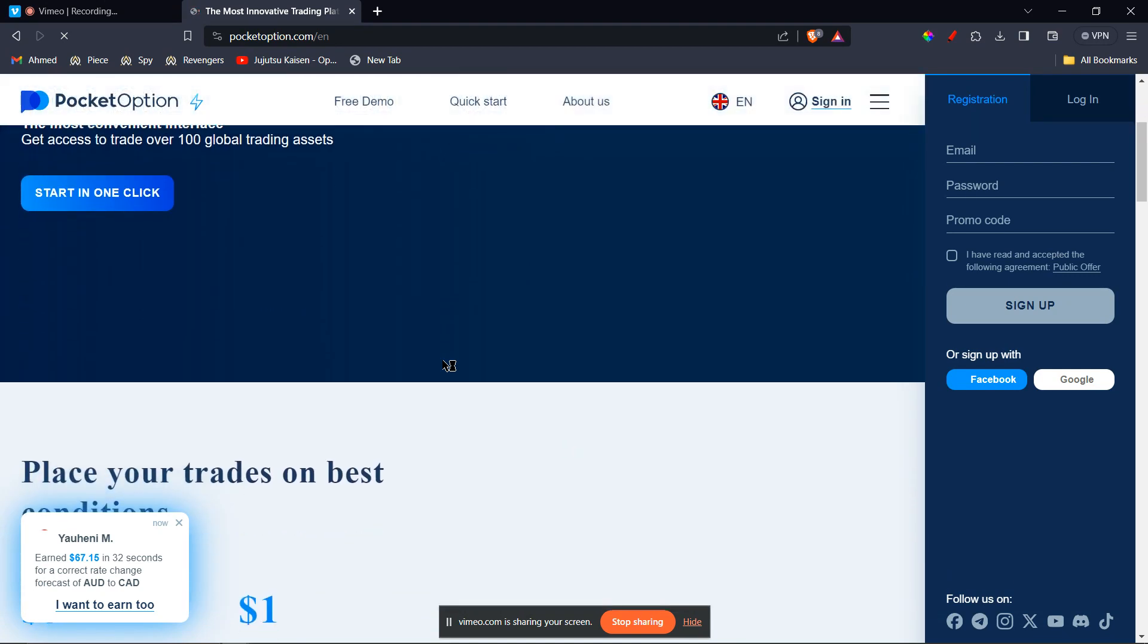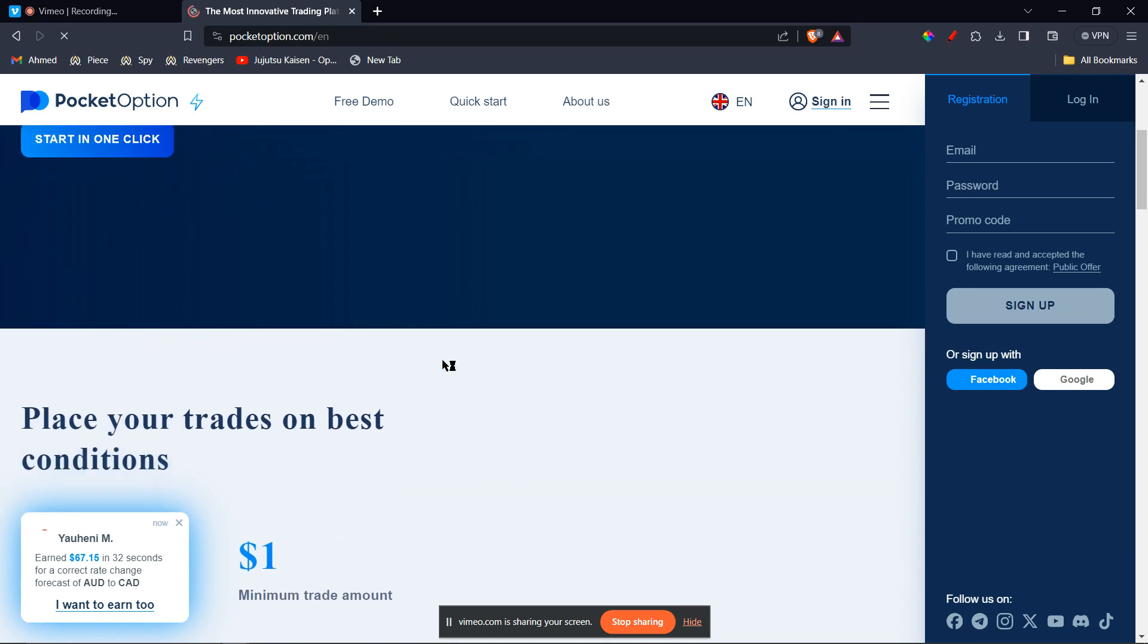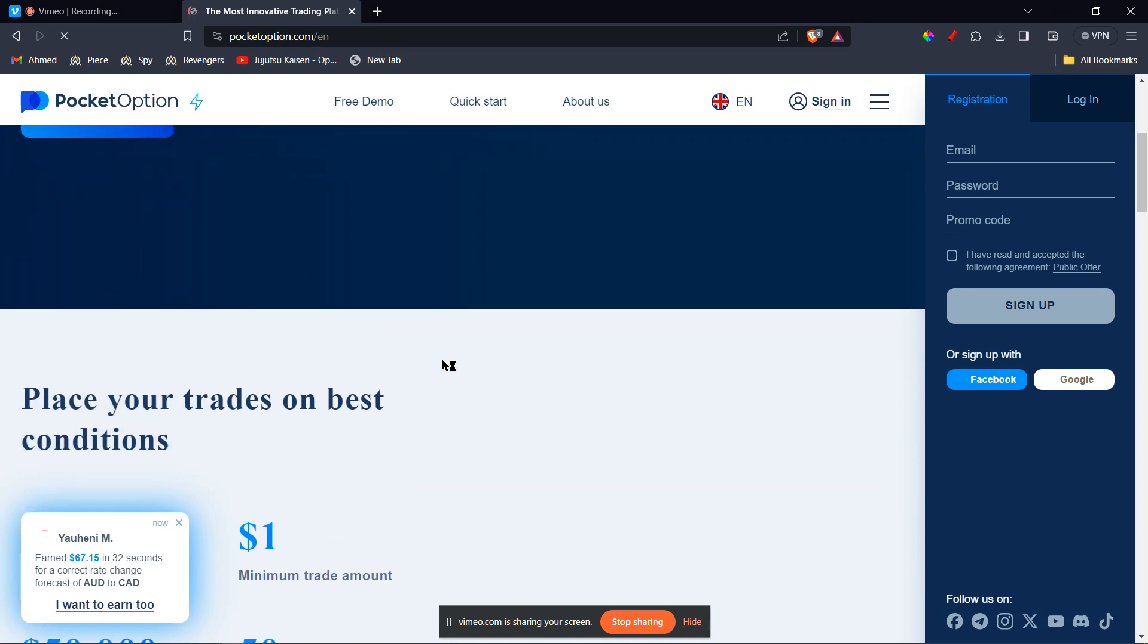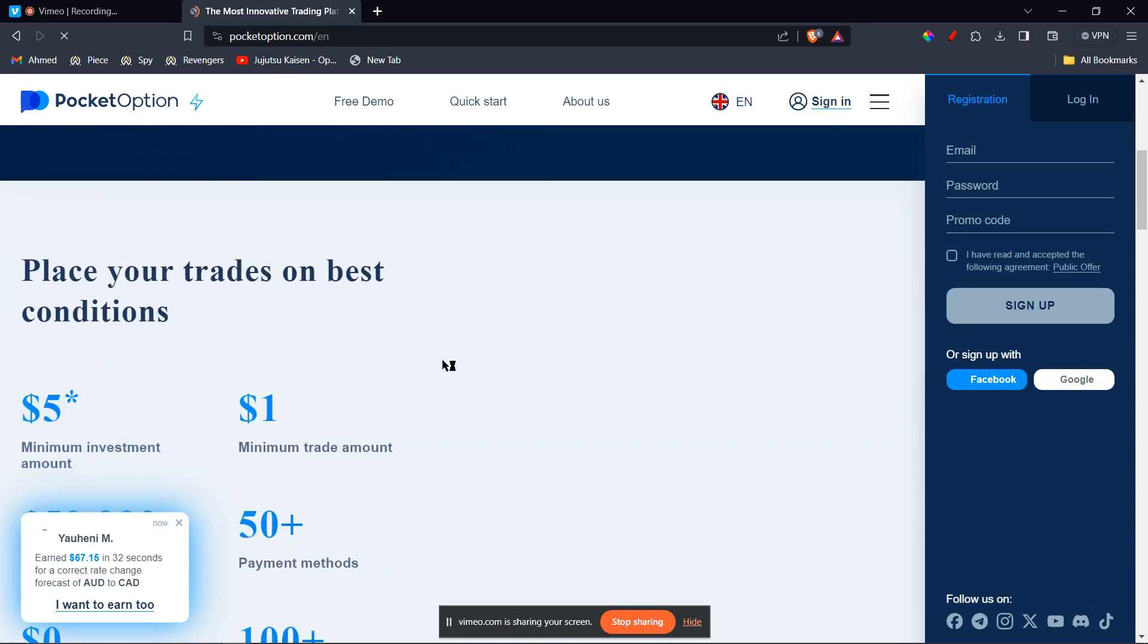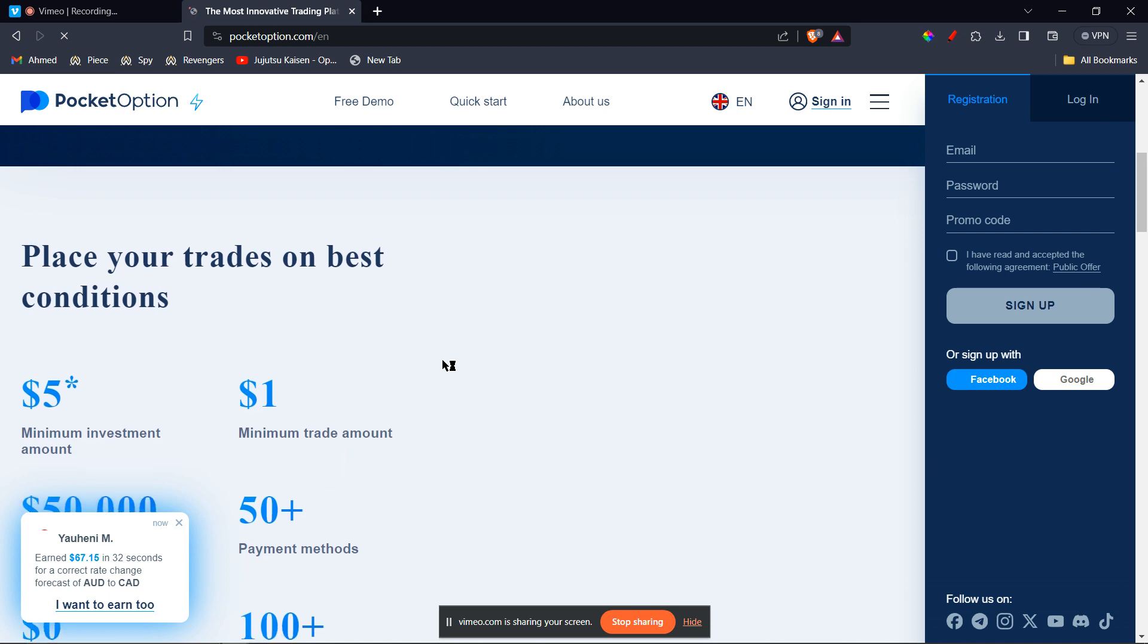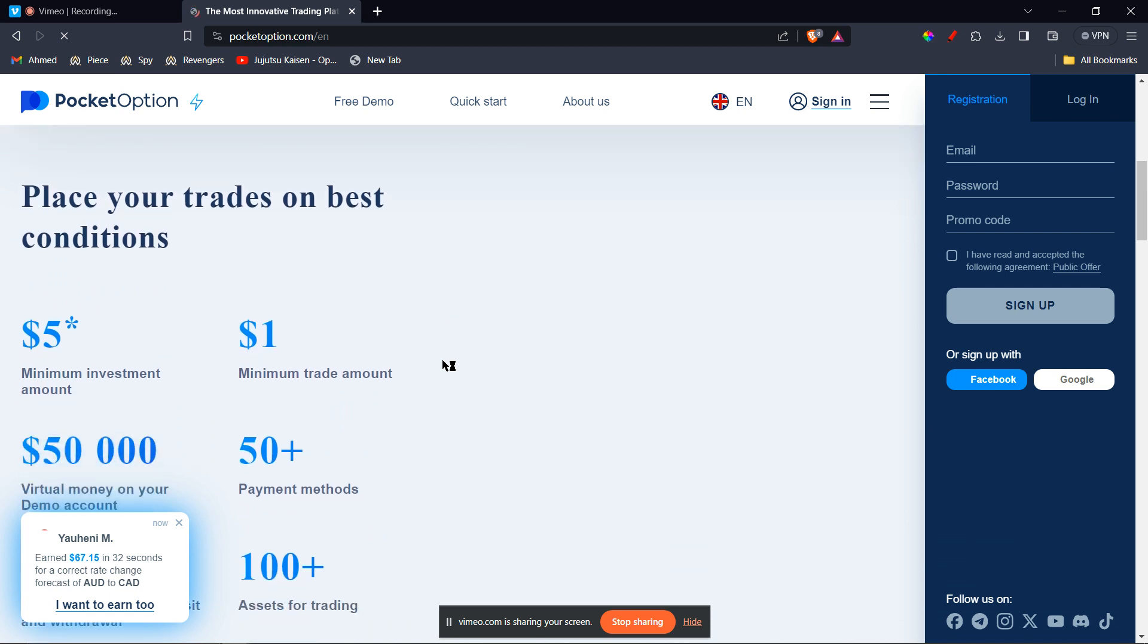The first step is to log in and navigate to the withdrawal page. Sign into your Pocket Option account and look for the finance section or the withdrawal button, which is usually located in the top right corner. Clicking on that will take you to the withdrawal page.